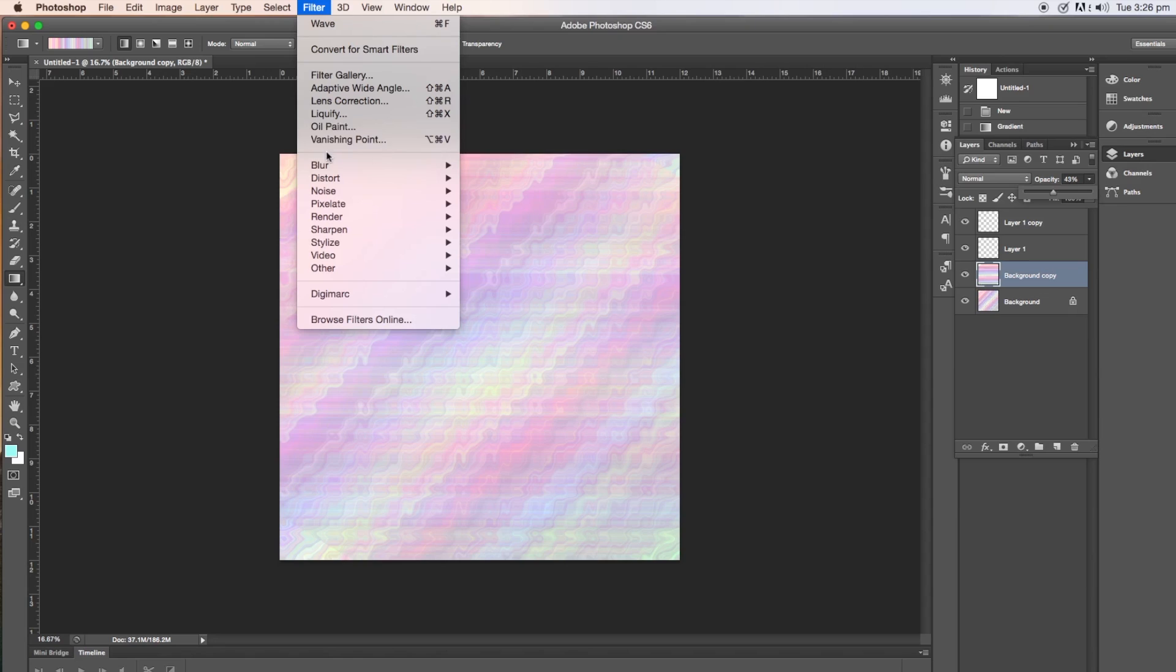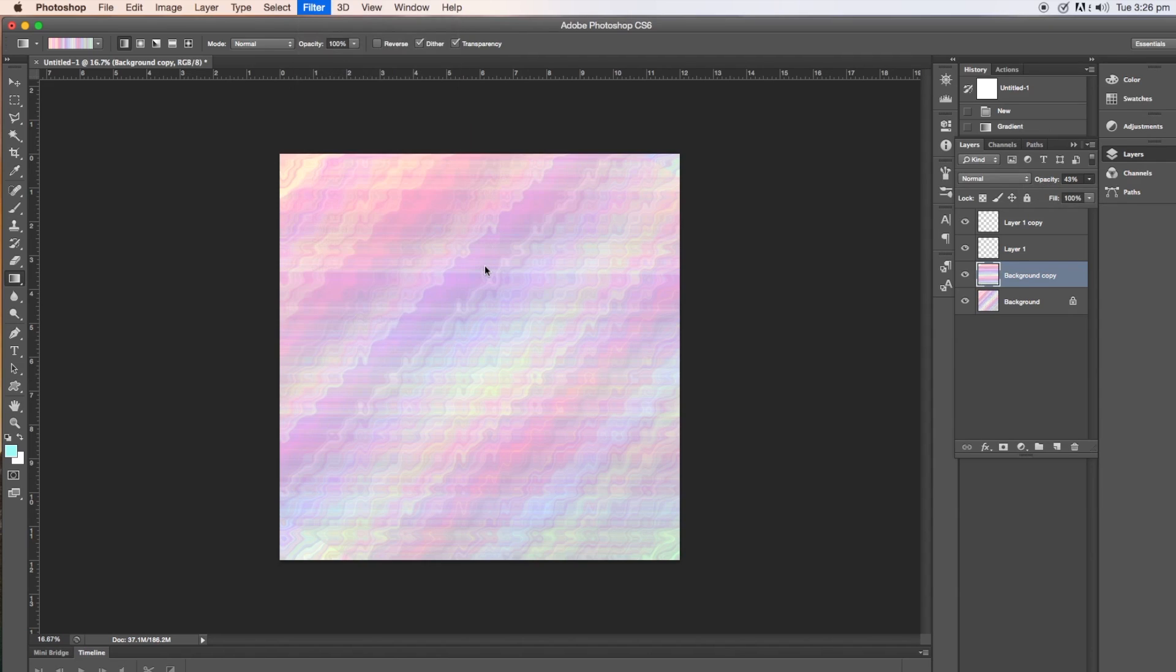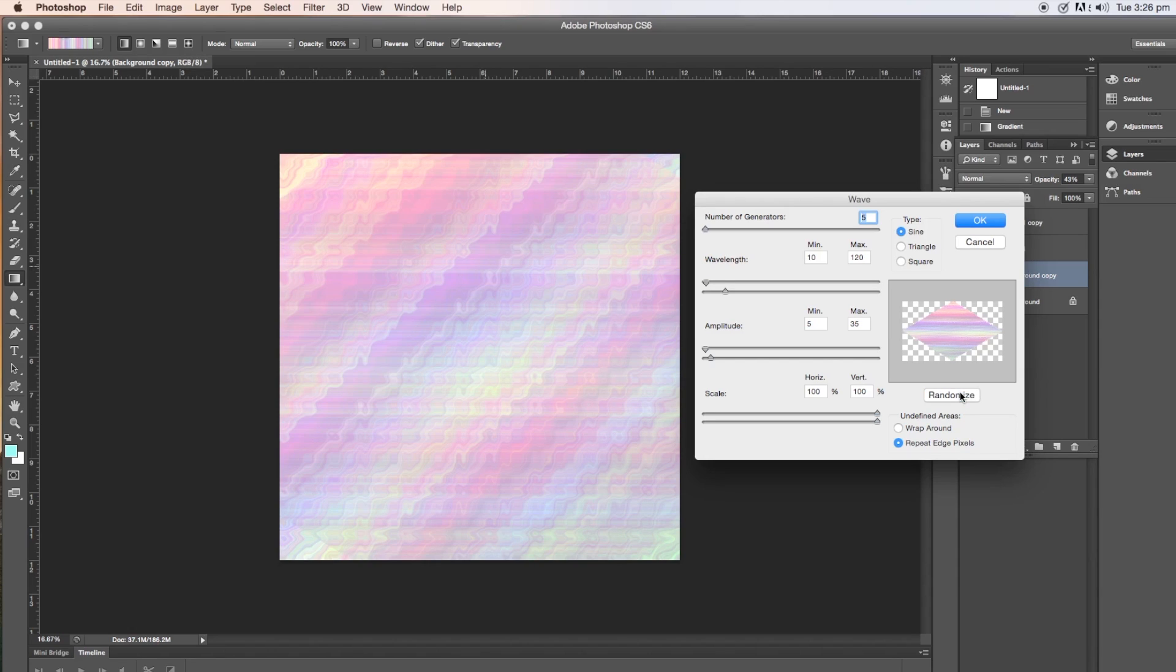So now I've highlighted the top layer, which says background copy over on the layers palette on the right. I'm doing exactly the same thing. Filter, distort, wave. And I'm going to hit randomize a couple of times. And then hit OK.